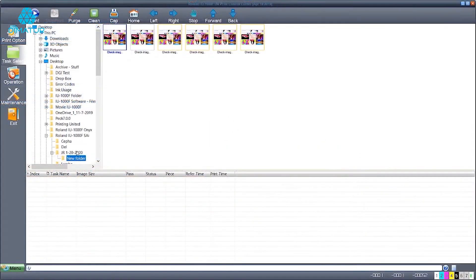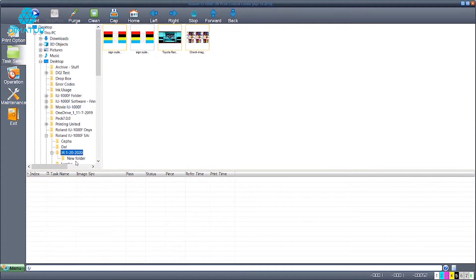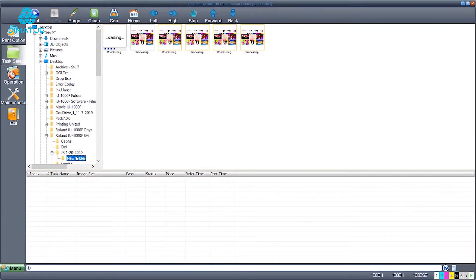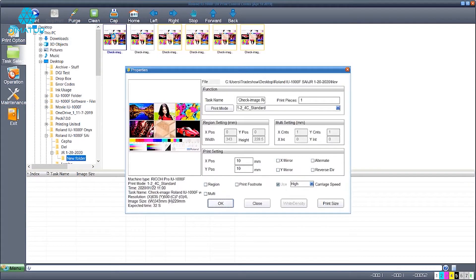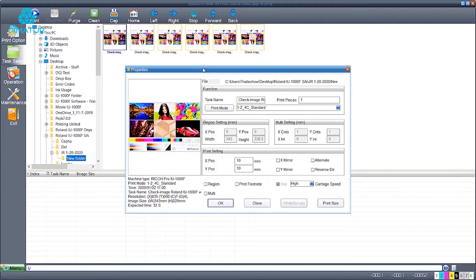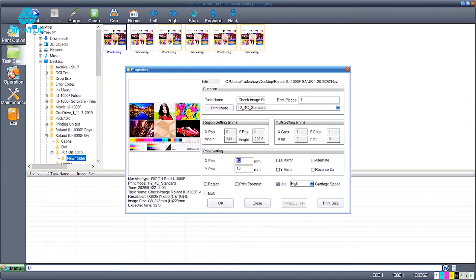Move to the roll and print control center and open the file where it was previously saved in the SAI RIP. When the file loads, ensure the file was sent at the desired quality mode. Set the X and Y positions. This can be seen in either millimeters or inches.